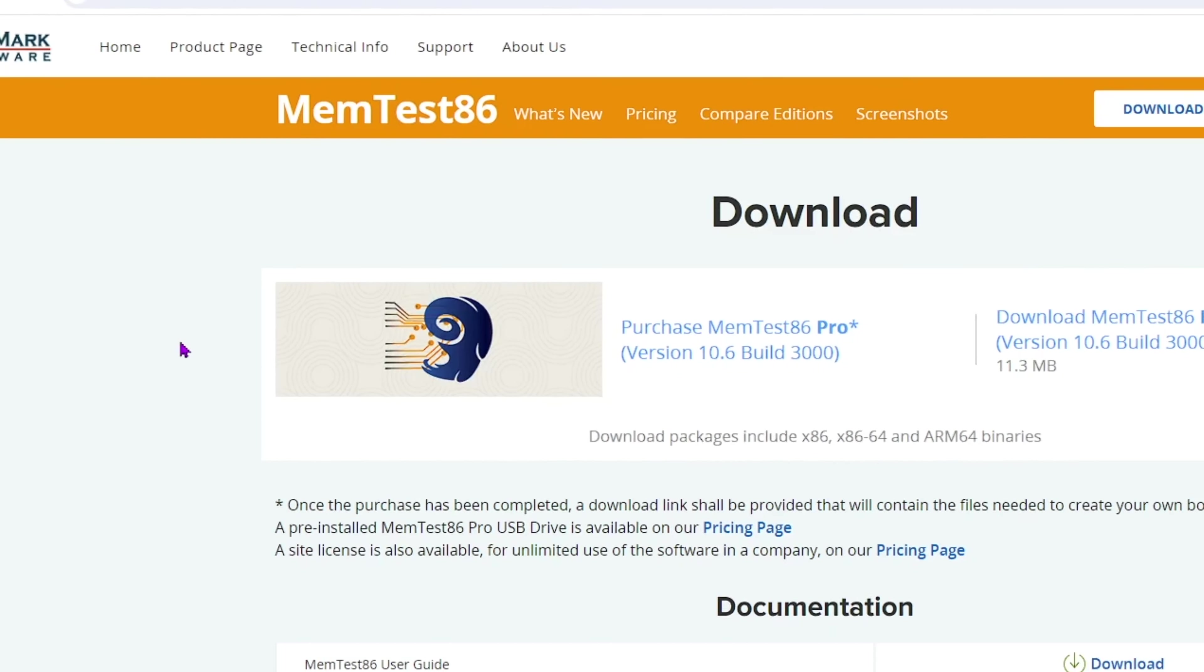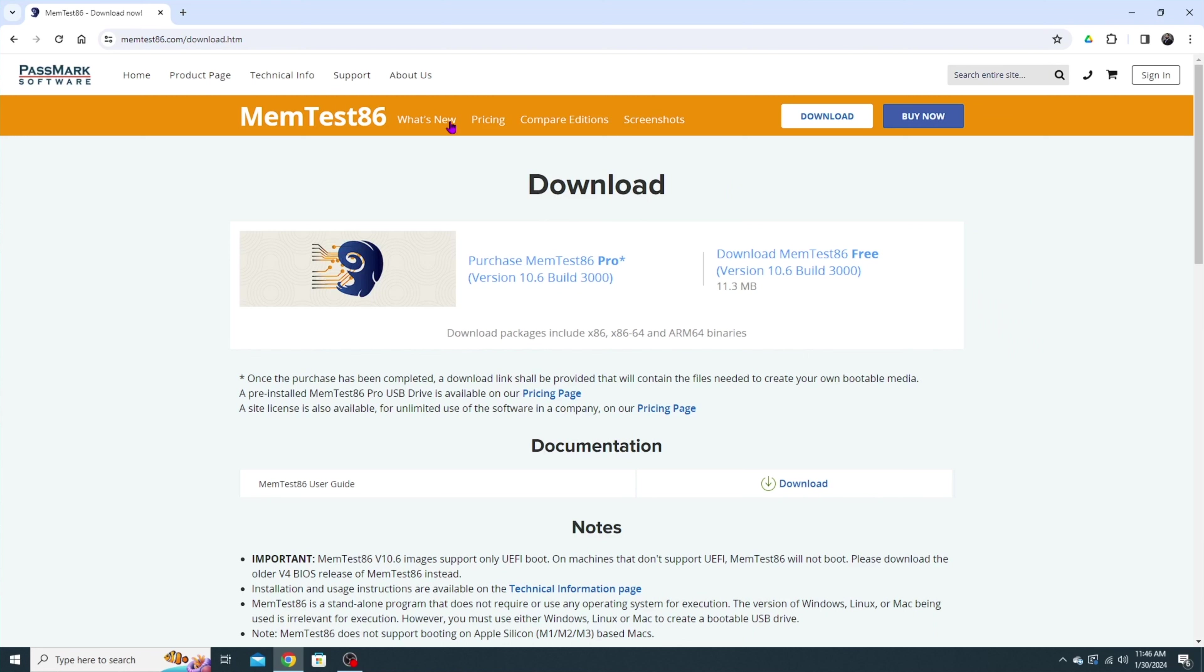It's going to bring us to the Passmark software MemTest 86 and we can download the free version here. We're going to click that. It's going to download for us. We can go ahead and close this out.